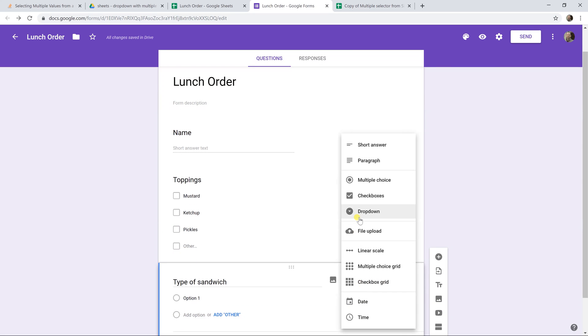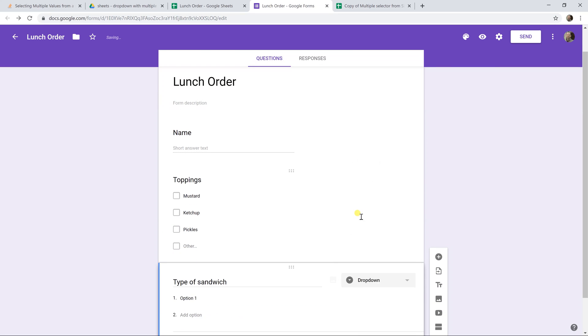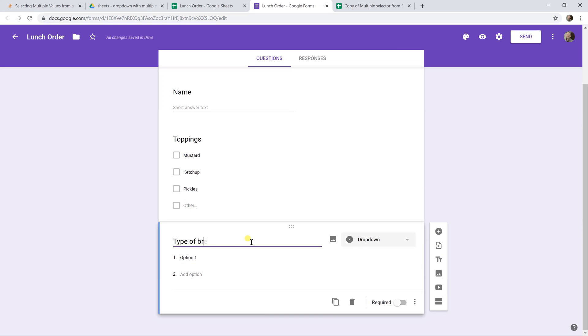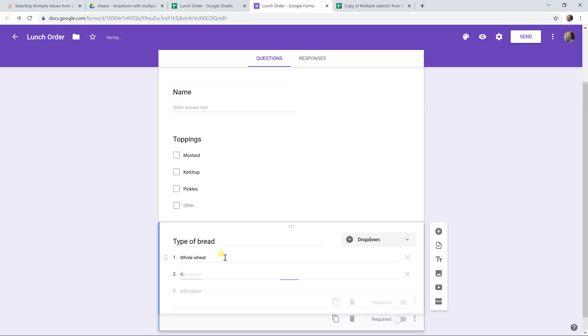Here we'll do a dropdown. You'll see that this only allows you to choose one. Let's say type of bread or rye. We're not even going to give you the option for white bread today. Rye bread. Now let's view this form as if it's been published.